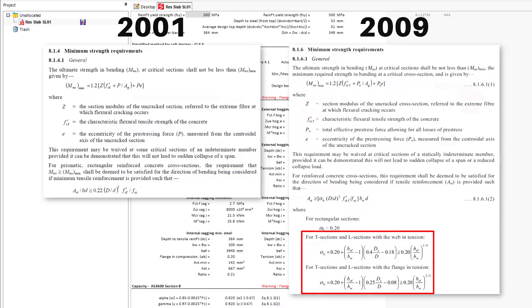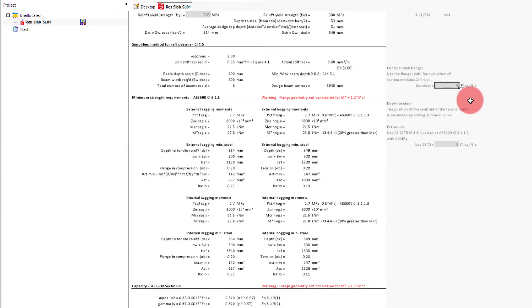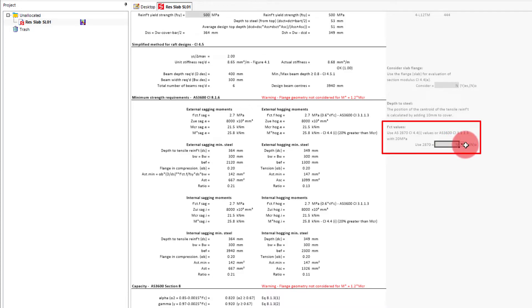The final change is to set the tensile strength of concrete to match that of AS2870, and not AS3600, when determining the cracking moment. This option can be found just below the consider slab flange option.